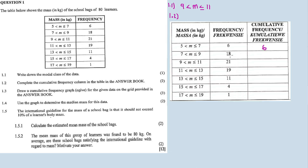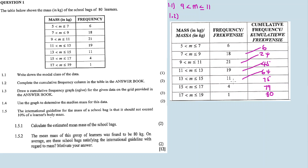24 plus 21 that's 45, 45 plus 19 is 64, 64 plus 11 that's 75, 75 plus 9 is 79, and then 79 plus 1 is 80. So now the cumulative frequency — I need to fill the diagonal answer horizontally.